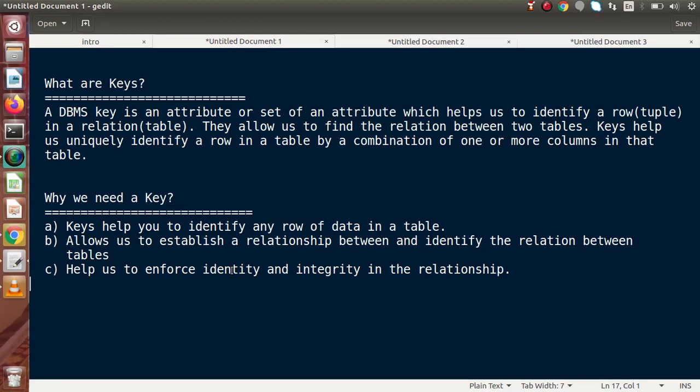What are keys? A DBMS, which stands for database management system, key is an attribute or set of attributes which helps us to identify a row, also called a tuple, in a relation, which means a table. They allow us to find the relationship between two tables. Keys help us to uniquely identify a row in a table by a combination of one or more columns. In simple language, a MySQL or DBMS key is an attribute — here attribute refers to a column name, meaning a table column name.